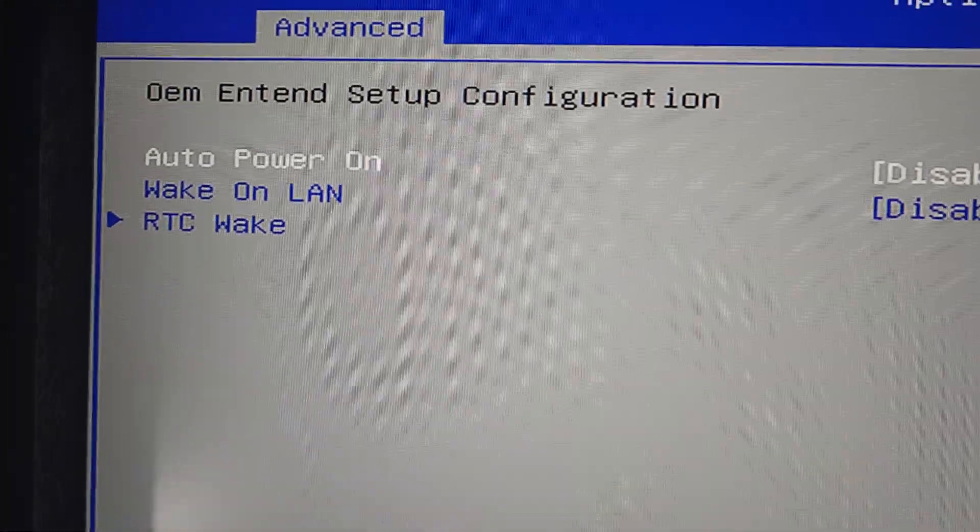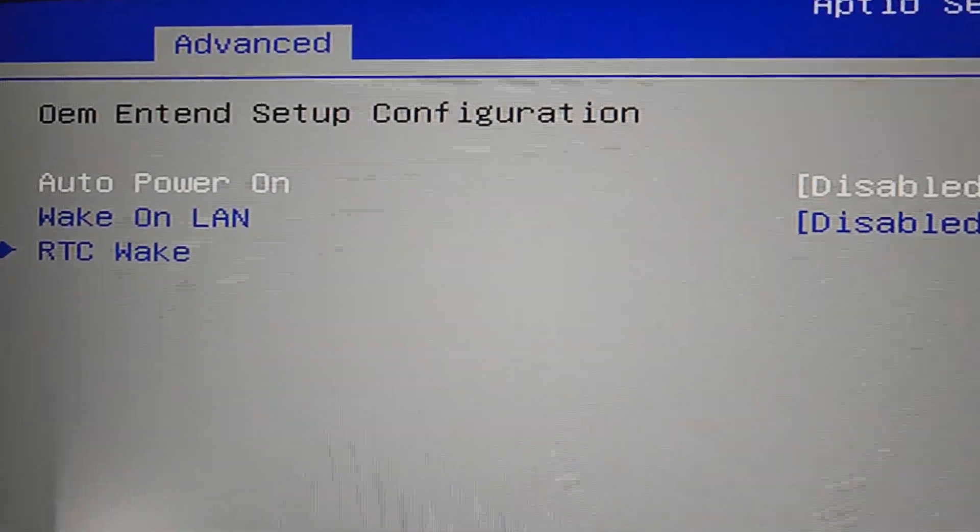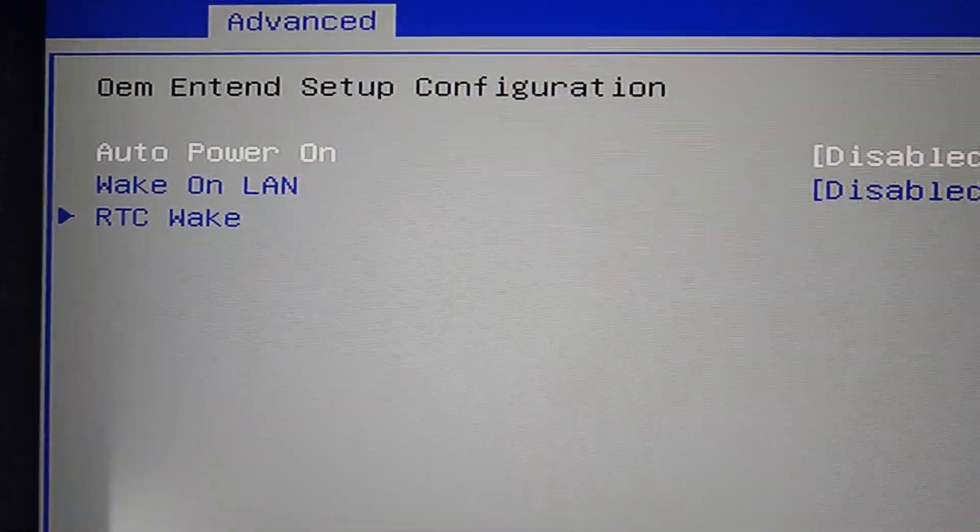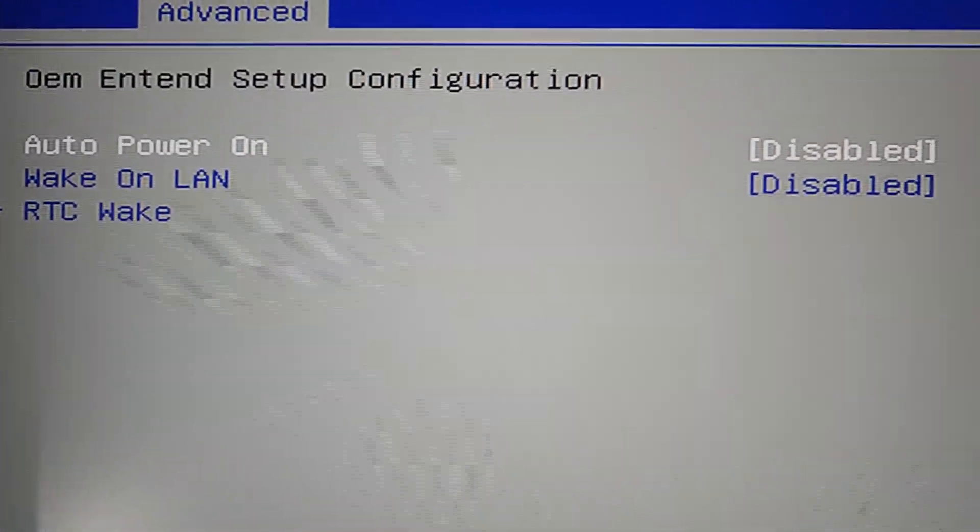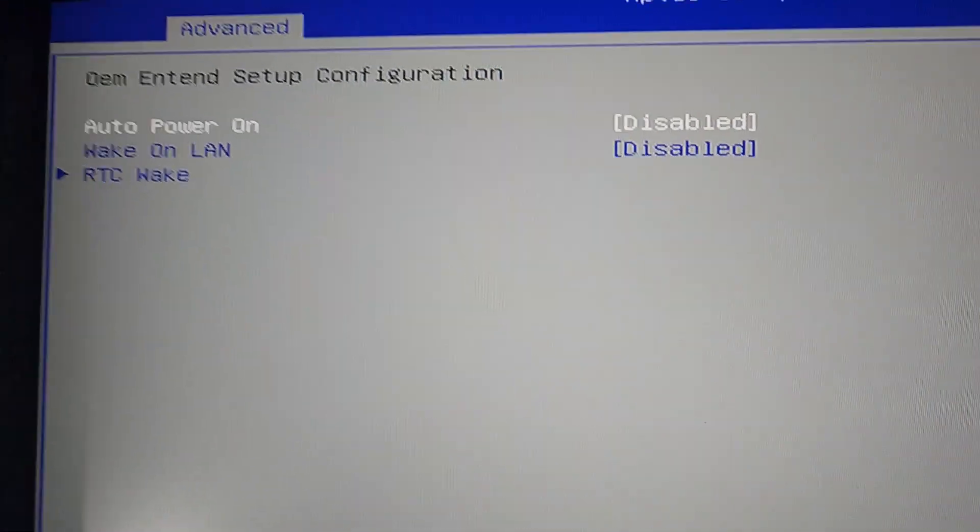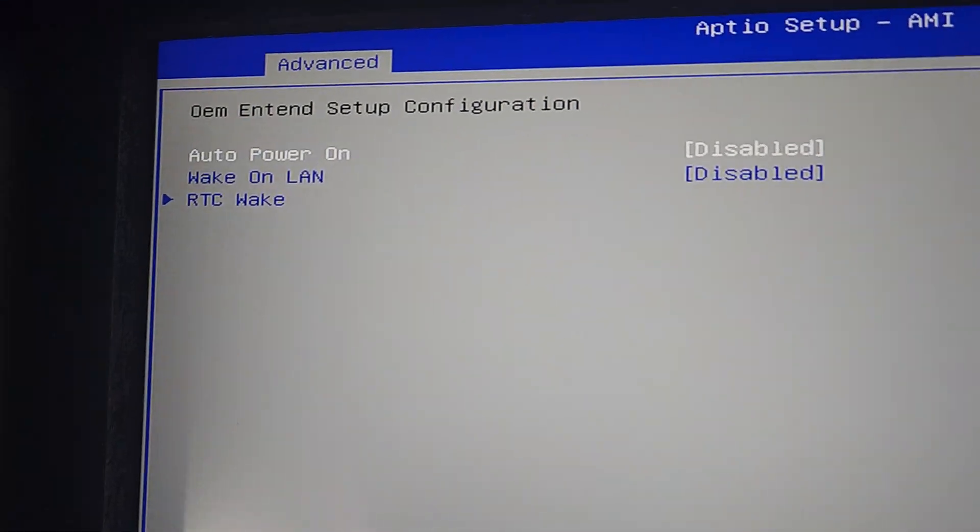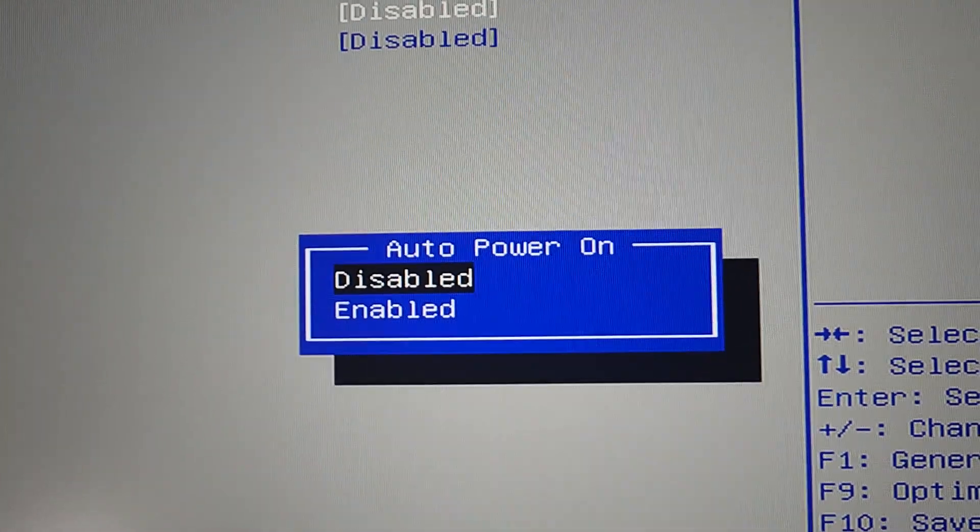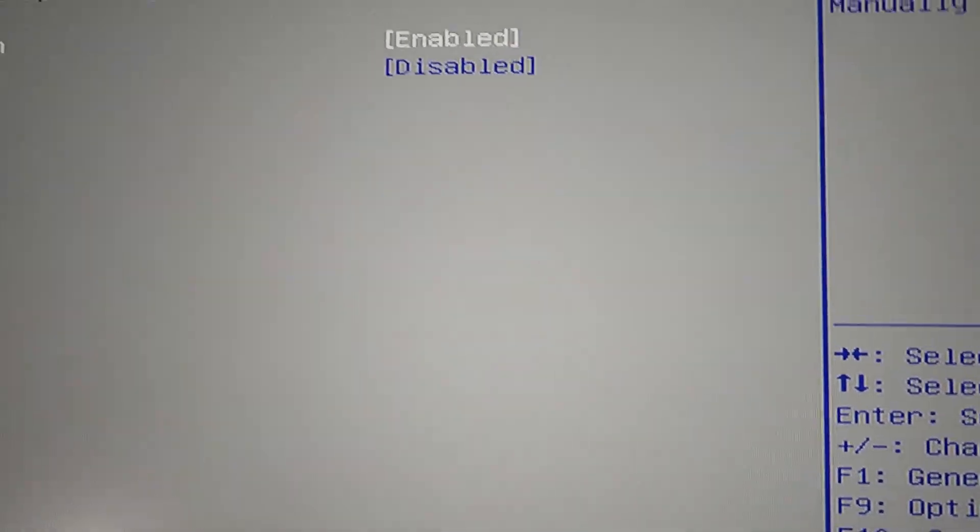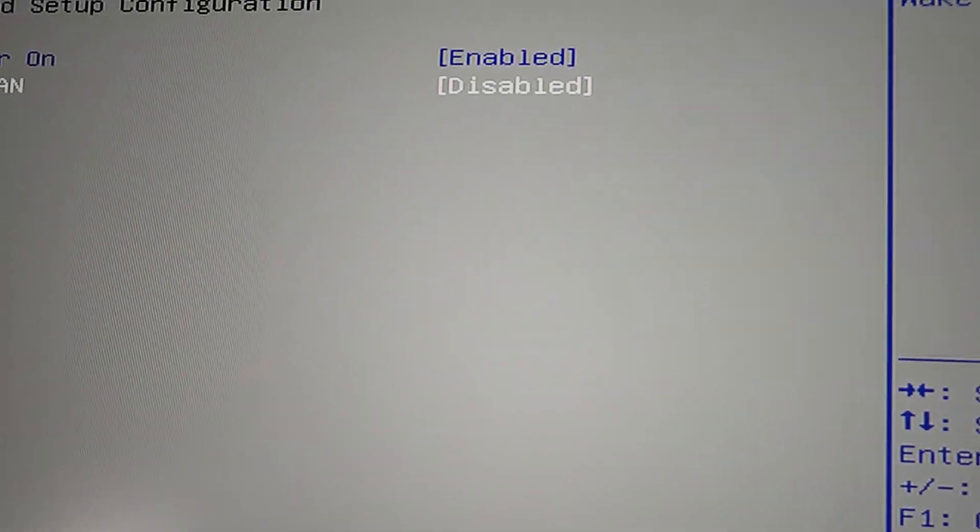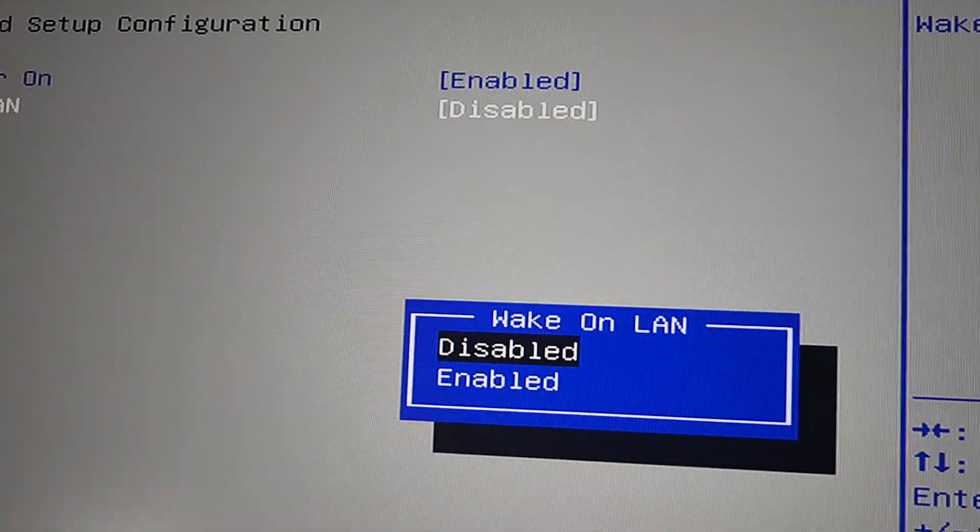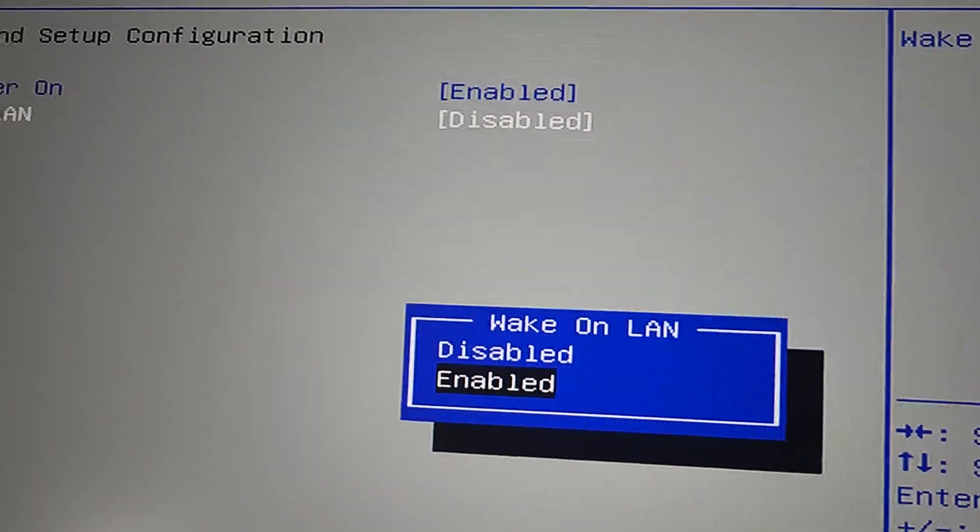I'll hit Enter. Now you can see here where Auto Power On is disabled and Wake Up On LAN is disabled. I'm going to enable both of those. So we're going to go ahead and enable that one, and then we're going to go down to the next one, and we're going to enable that.